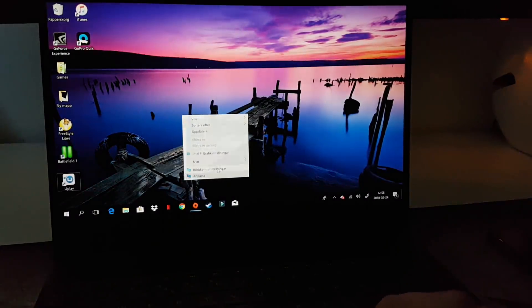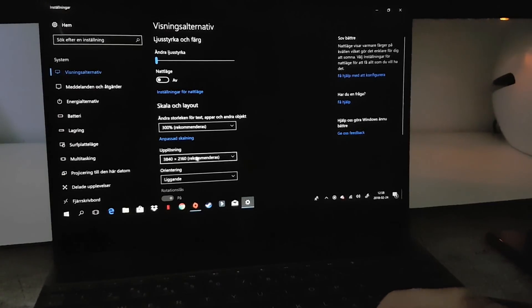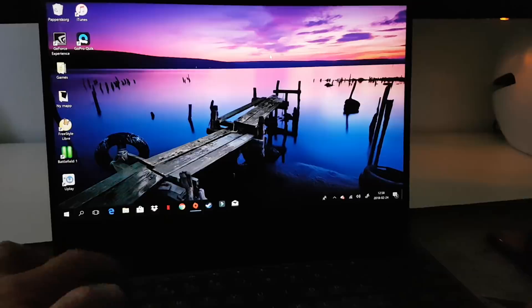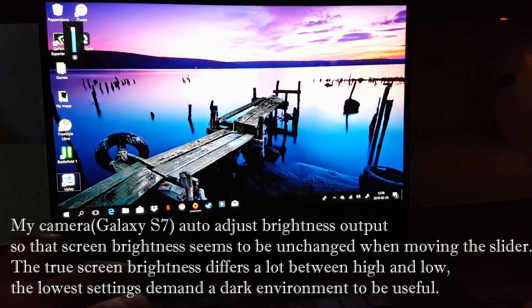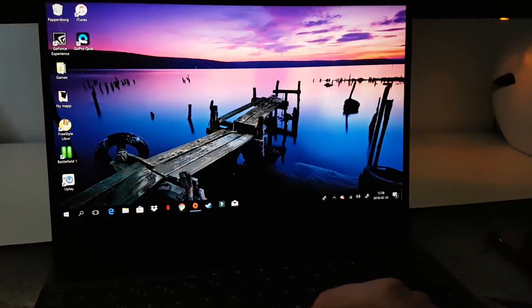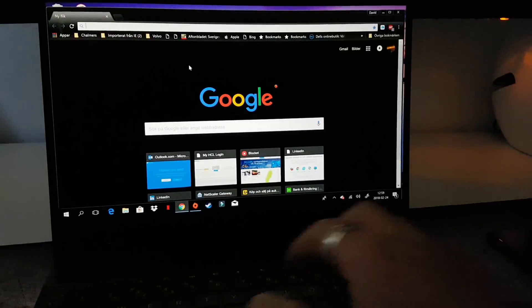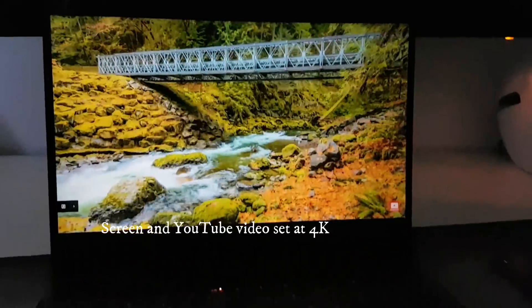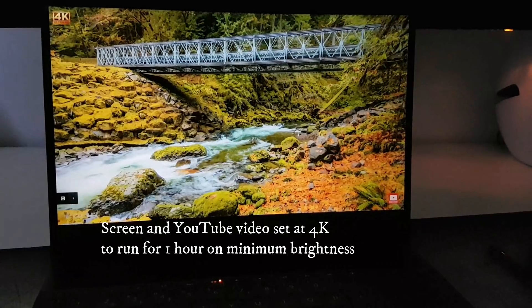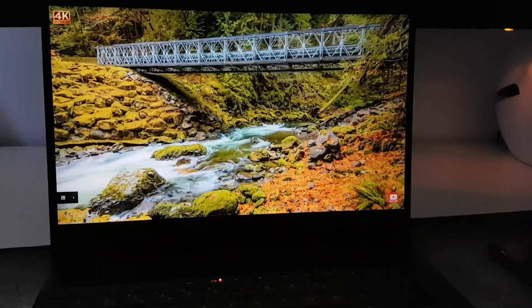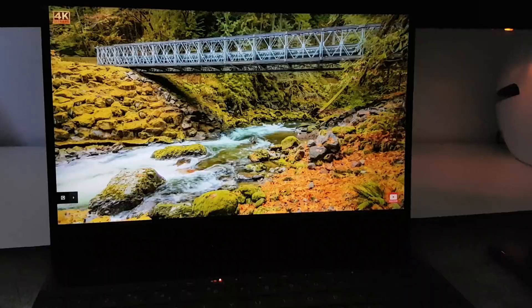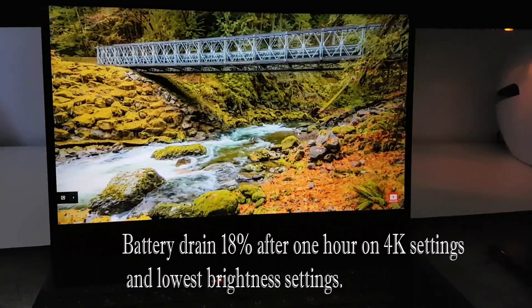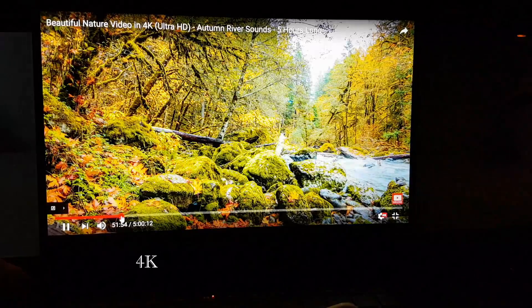So the first test will be in 4K mode and minimum settings, the lowest settings. Let's see how it performs and run the test for one hour. Let's find out how it performs. So the battery drained 18% after one hour, 4K setting and lowest brightness. Let's move on to the next.